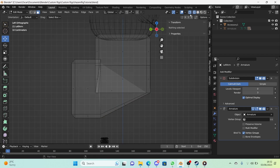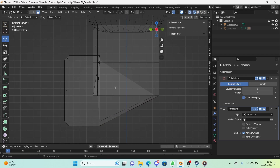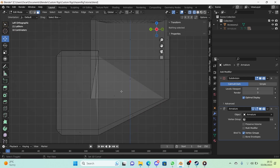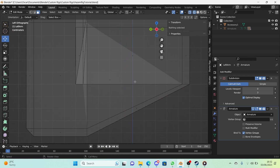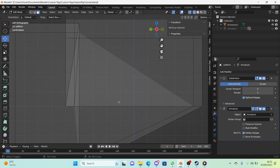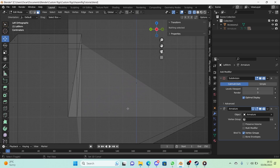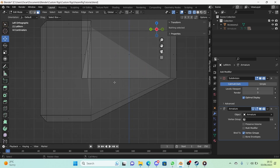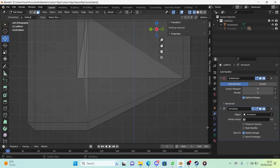Go into the left view first and enable wireframe x-ray. As you can see, the bend is kind of broken, so we need to add a way to fix this.